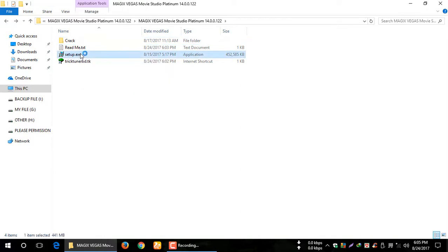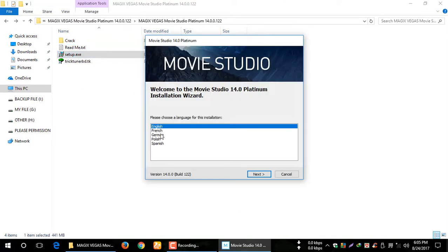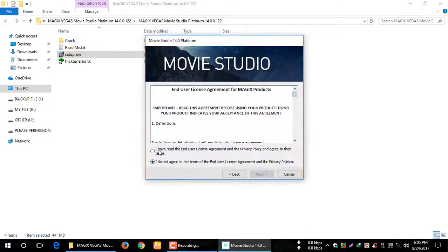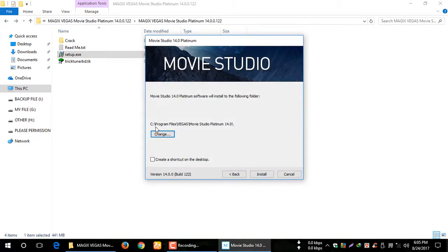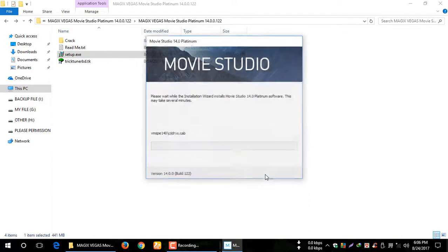First, place a download setup. Let's use proper language — I will select English. Then I will accept the end user license.